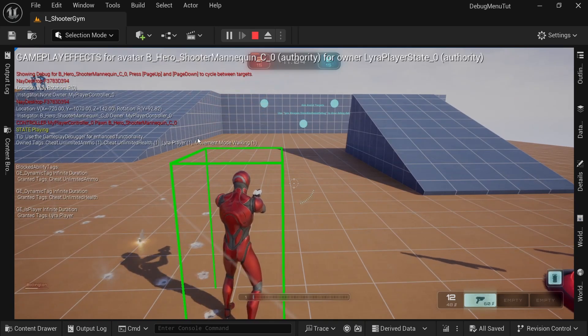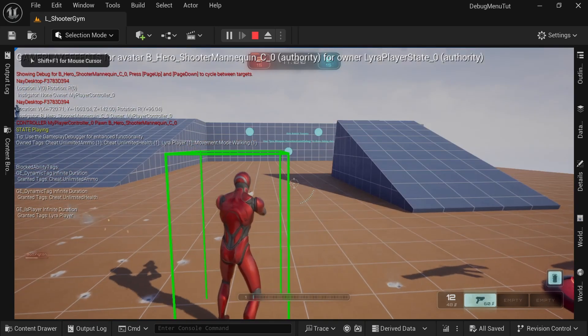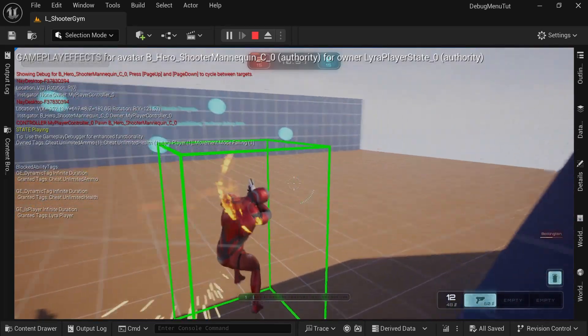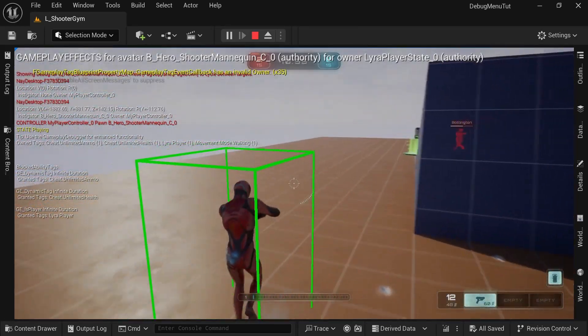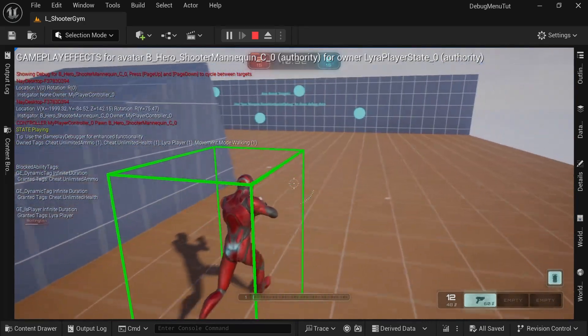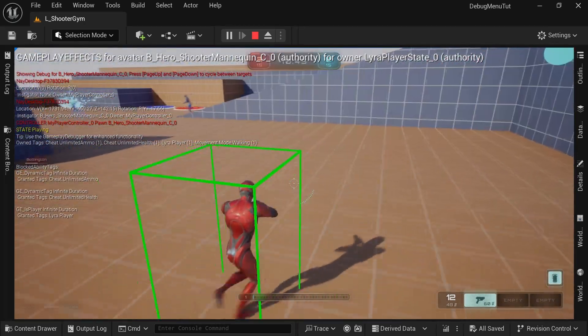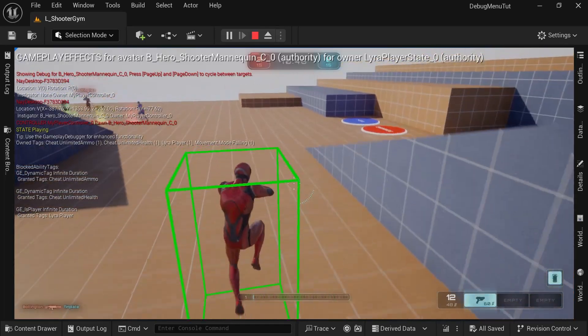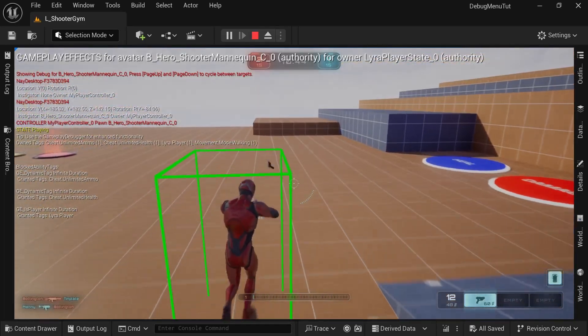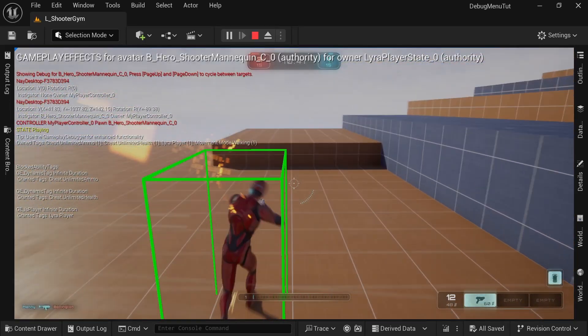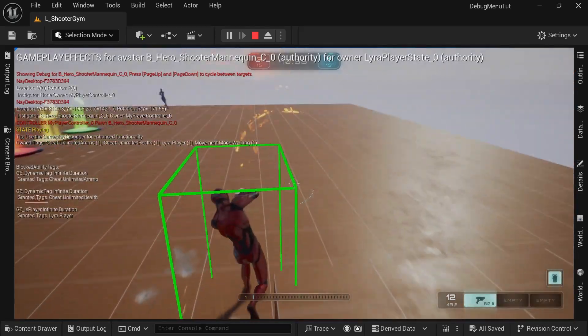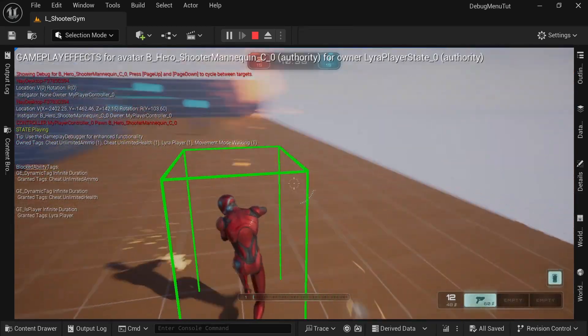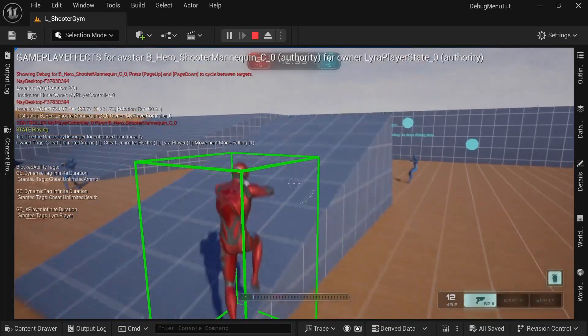And then Lyra also has this really useful gameplay tag for movement mode. So if you jump, you have movement mode dot falling. If you're walking, then it's the walking and that's already super useful for just asking an actor if it's currently walking or falling without having to query the whole character movement components and check its state and all that. As you can see, gameplay tags are super powerful.